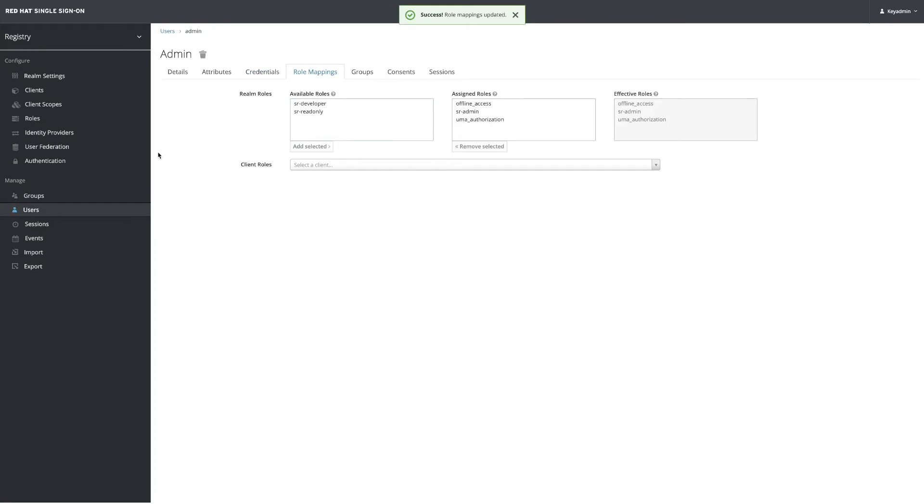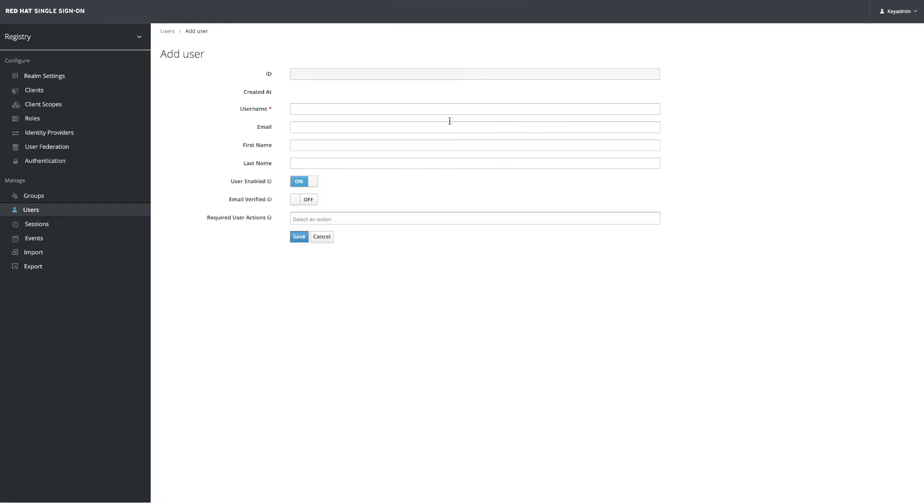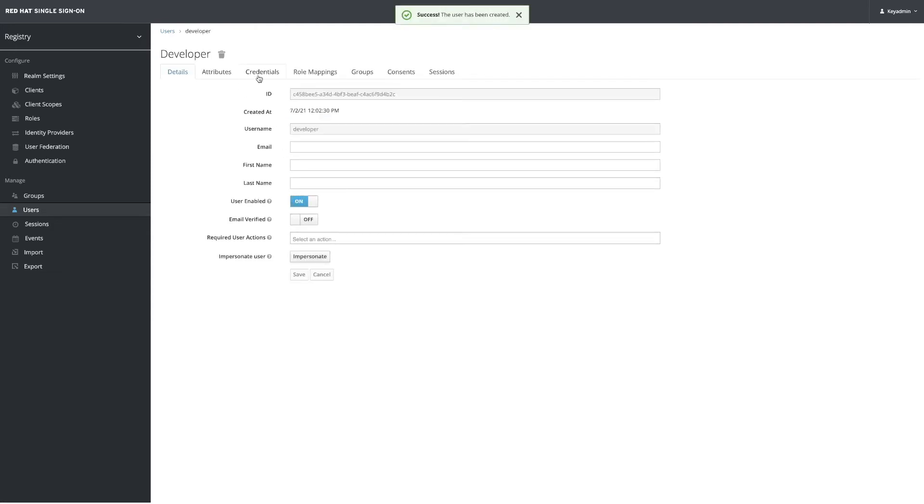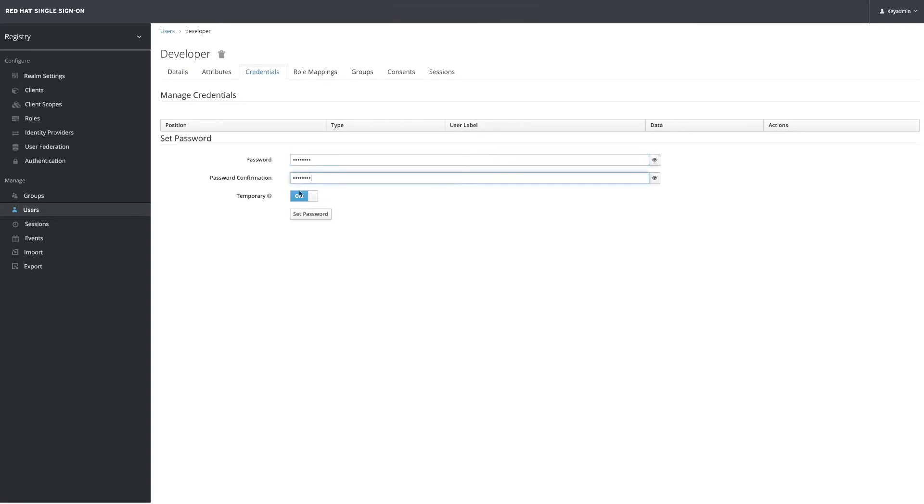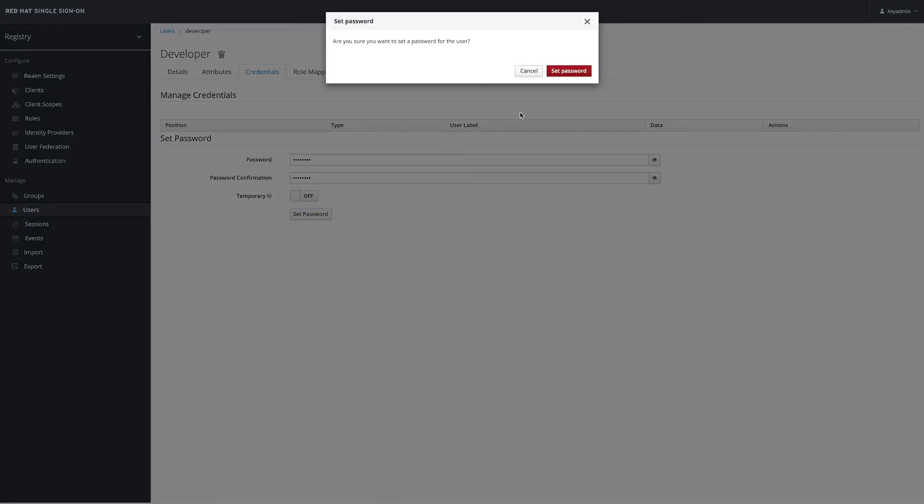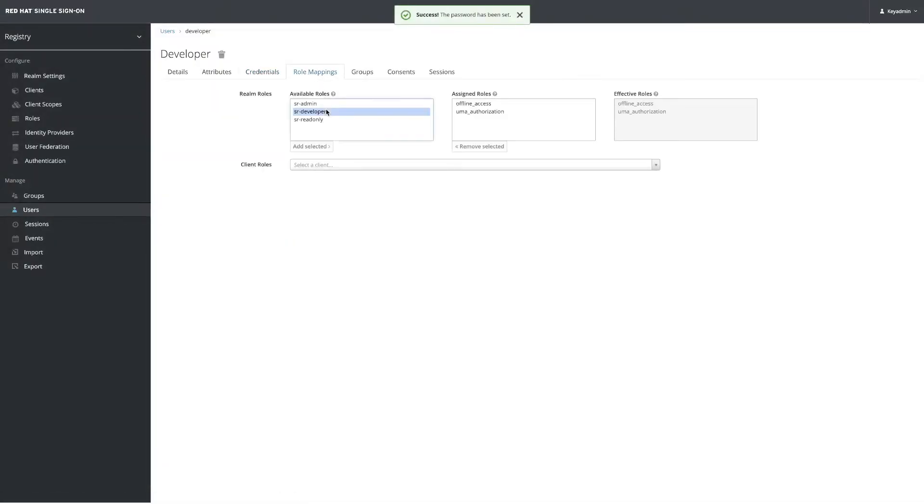Let's create a new user now - the developer user. We set the same credentials, something easy like password, and then the role is going to be developer.